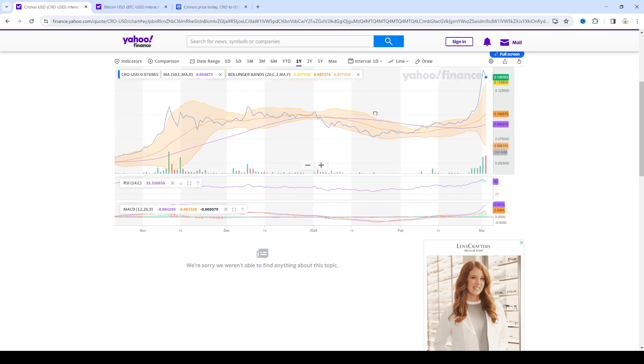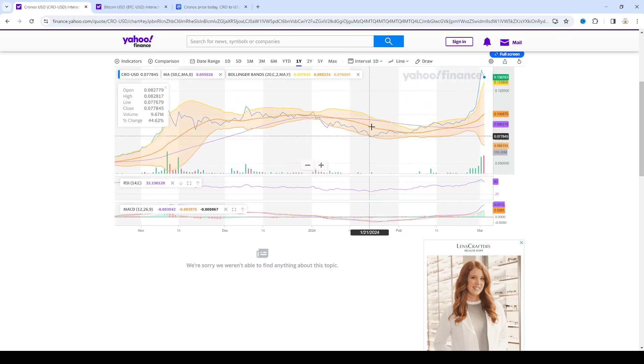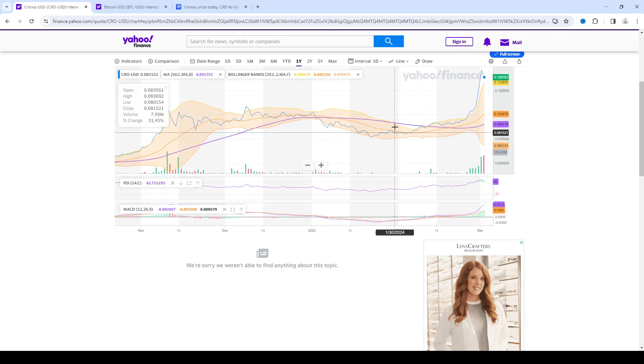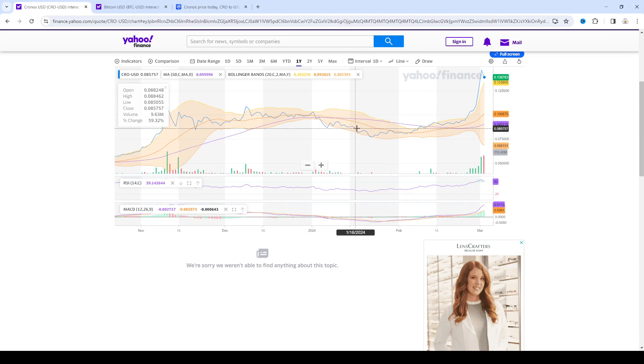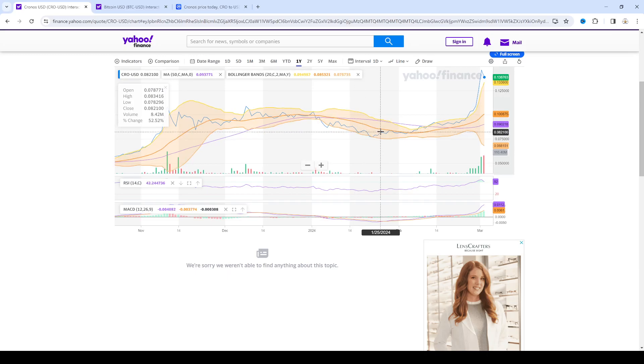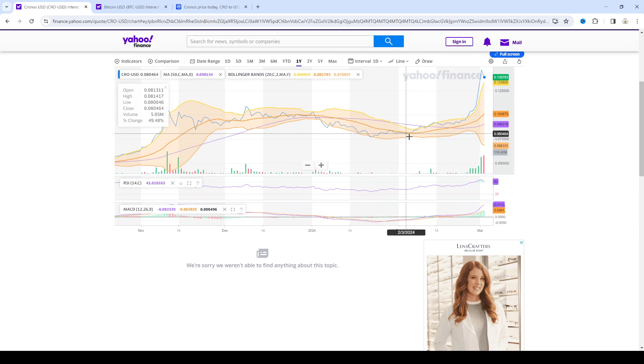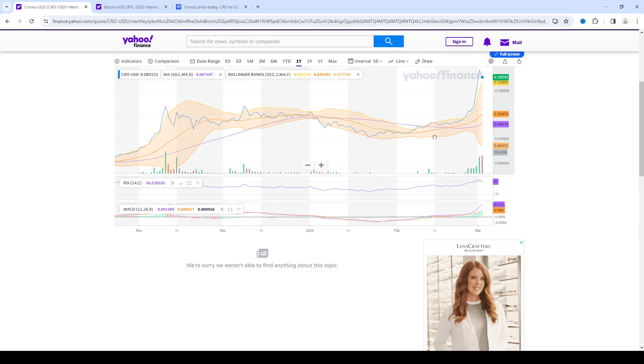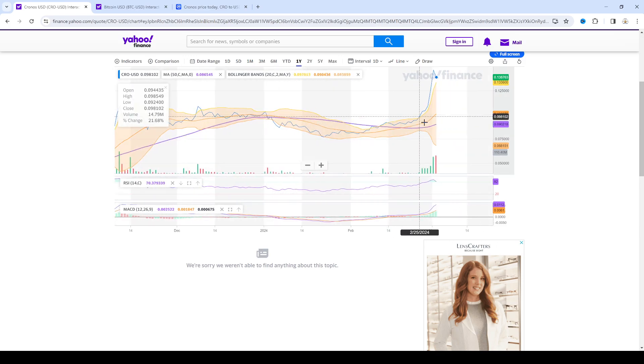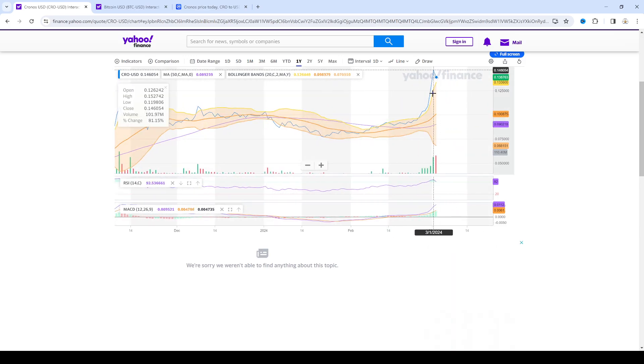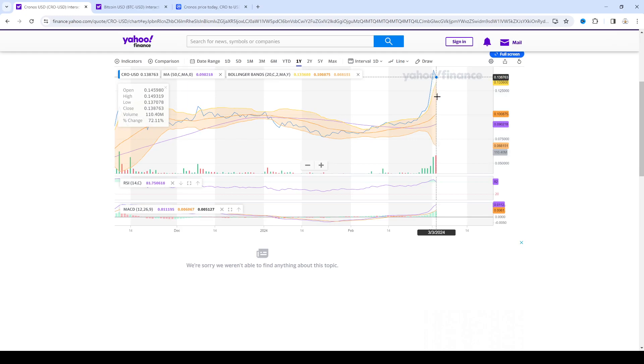Which I decided to load the boat on. And then Bitcoin starts to skyrocket, which caused CRO to skyrocket all the way up to 14 cents. And now it's pulling back.